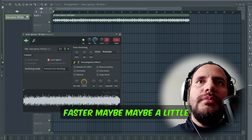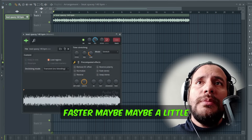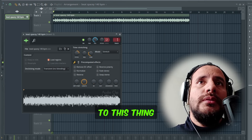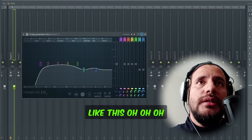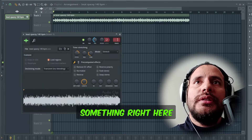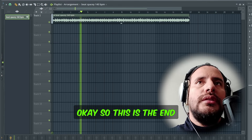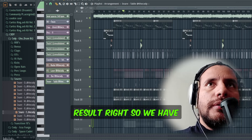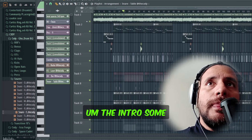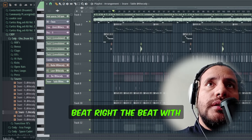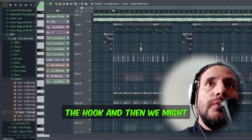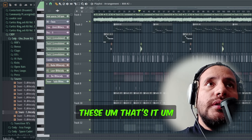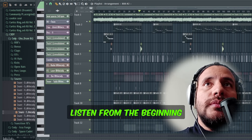Let's try to make it more fire. First, I think we need to make it a little bit faster, maybe a little bit higher as well — some EQs. Oh, we have something right here. So this is the end result: we have this little sound, an intro, then the beat with the hook, and then some bars, maybe taking out a little bit of those elements. Let's listen from the beginning.